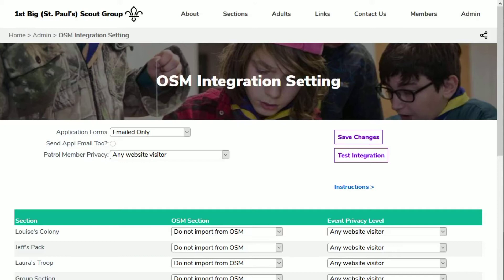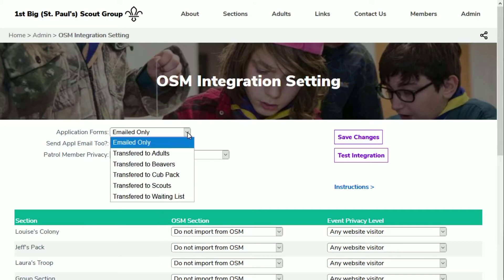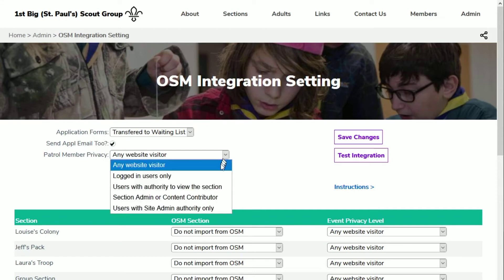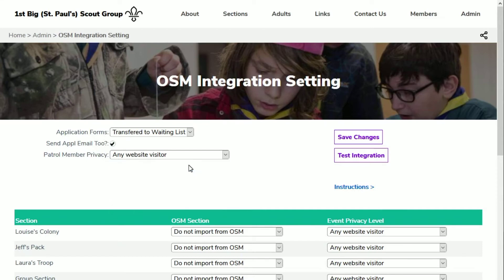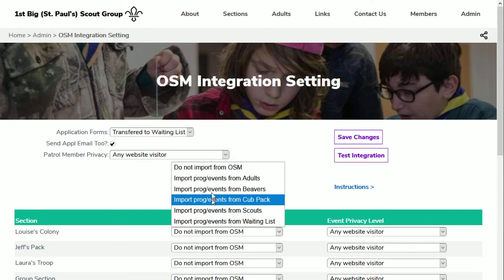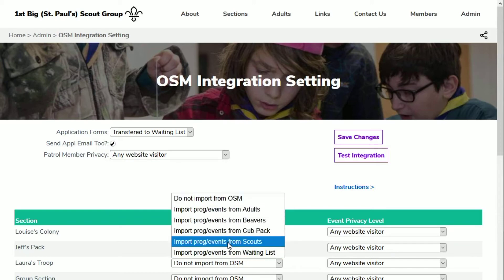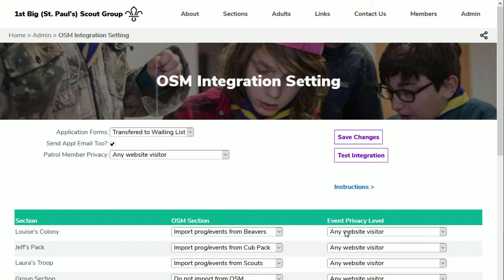If you'd like your website application forms to automatically add members to your OSM waiting list, select the Waiting List section. If you leave this unmapped, application forms will just be emailed to you. If you'd like your application forms emailed to you and to OSM, click this field. If you intend to show badge progress charts, patrol points tables or display a flexi record on your website, you can set the member privacy so that surnames are only shown to logged in users. You can now cross reference the sections set up on your Scouts Online website to the OSM sections. If you'd like to restrict viewing of your program events to logged in users only, you can change the event privacy level for all your sections. Don't forget to save the changes.